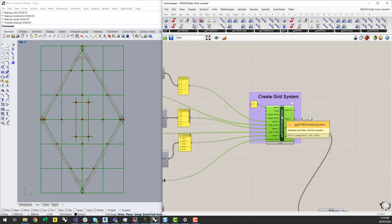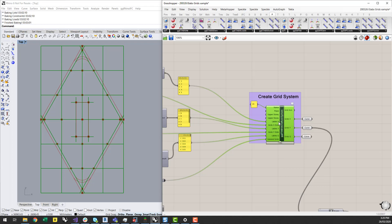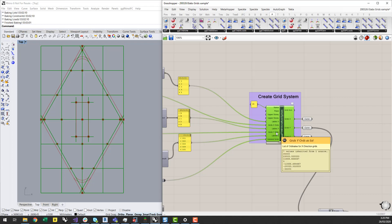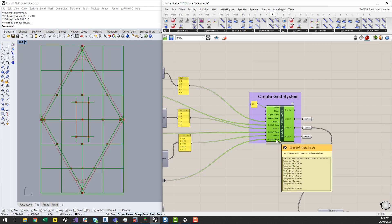The Create Axis System allows you to create a rectangular grid axis system with labels in the X and Y direction by providing a list of ordinances — so coordinate values — generally how you would do it in eTabs. It also gives you the ability to insert general grids, which are grids created from lines or curve elements, and we're going to do a mixture of both in this example.